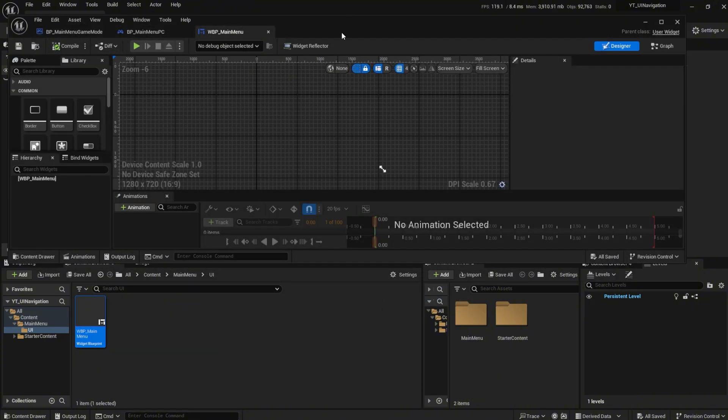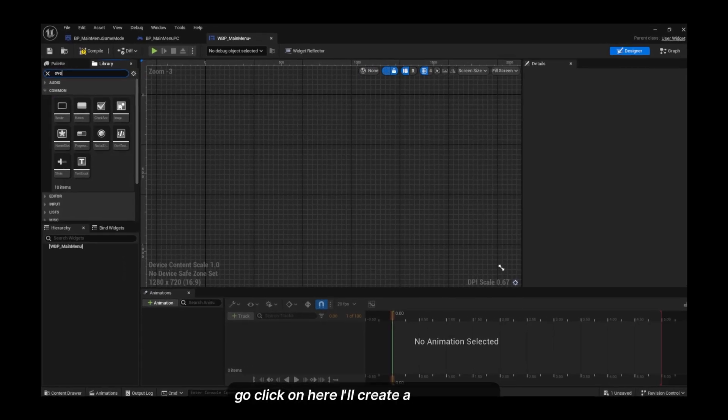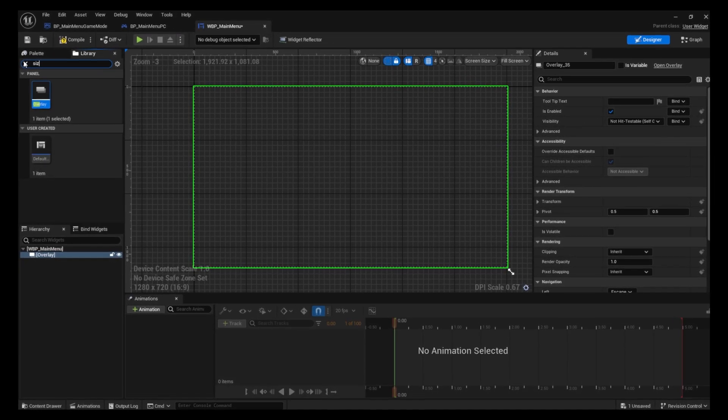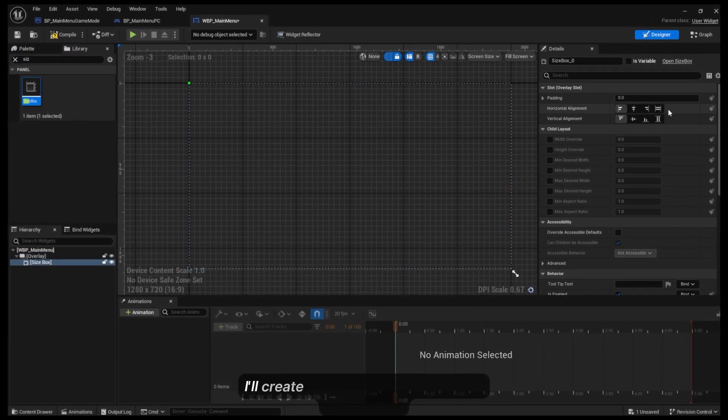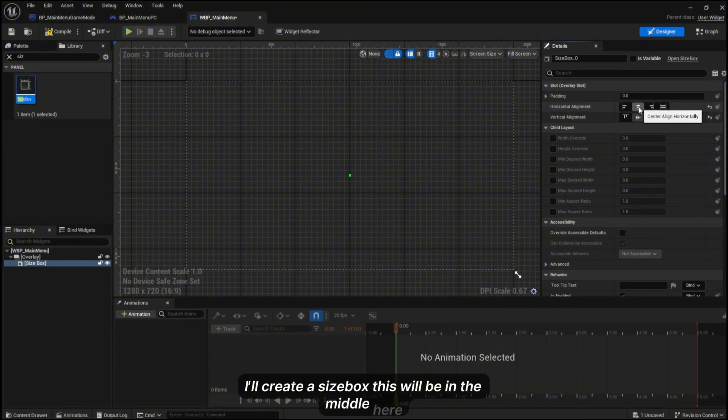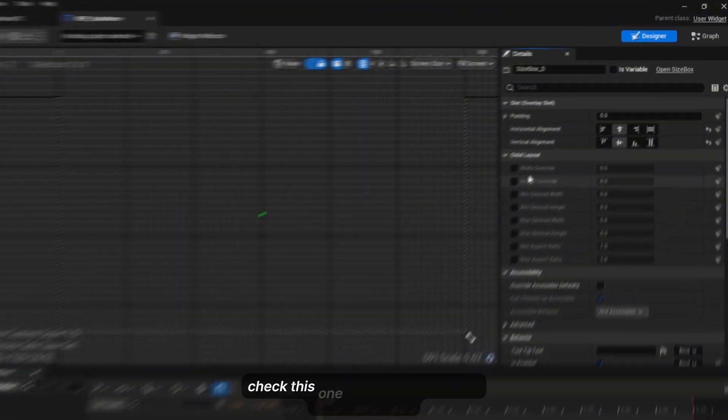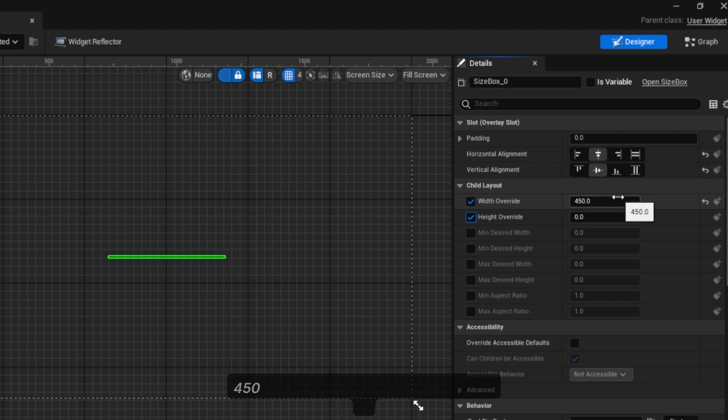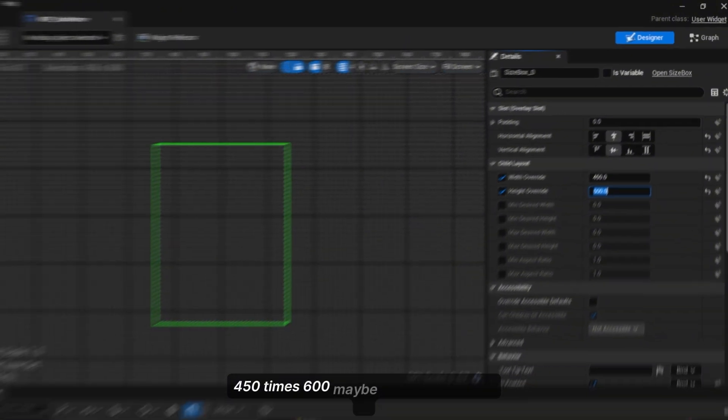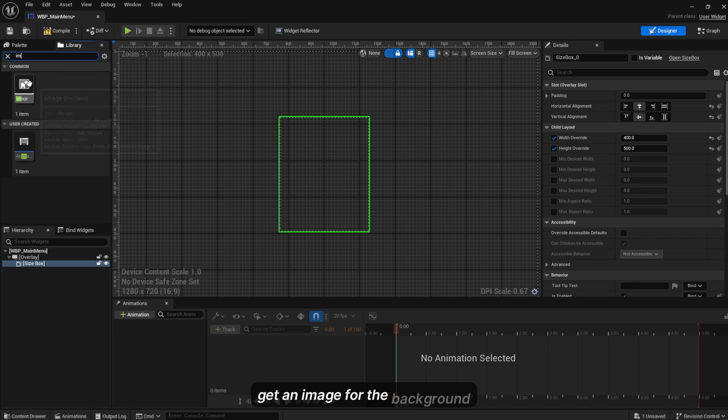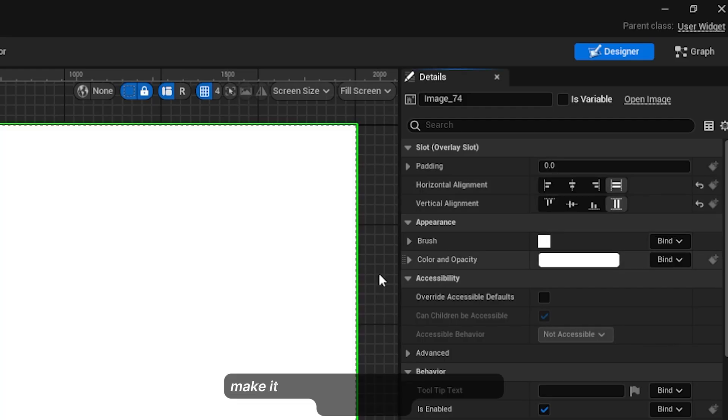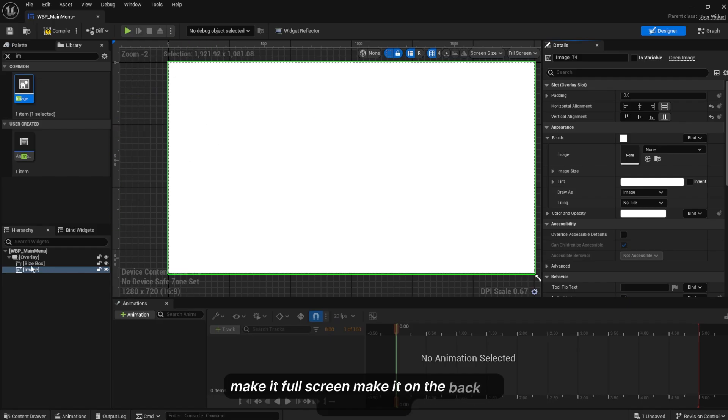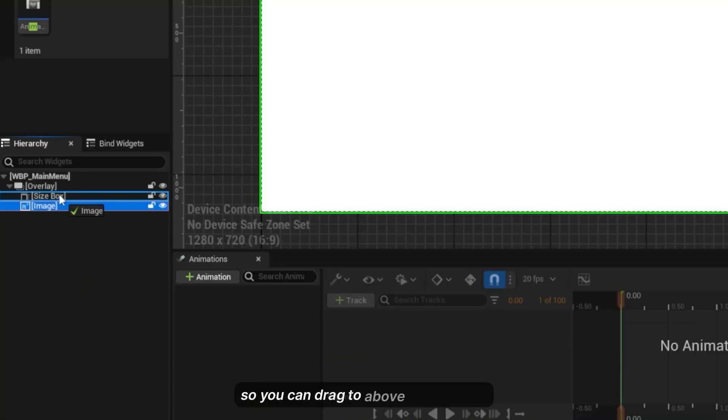I'll create a new overlay and a size box. This will be in the middle here. I'll check this one, check the width and height override. Set this to 400 by 500. Get an image for the background. Make it full screen, make it on the back of the size box so you can drag it above the size box.